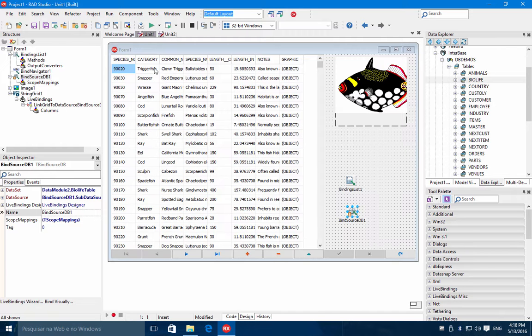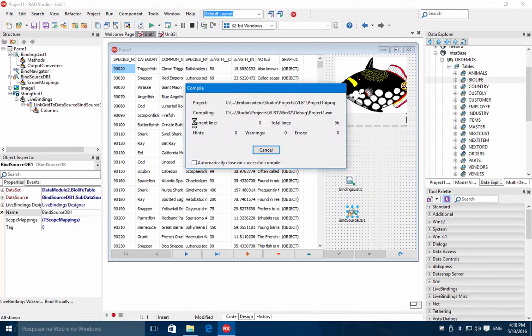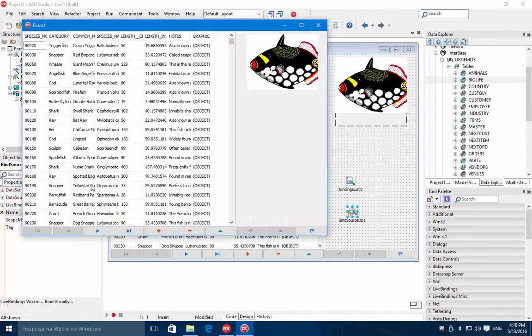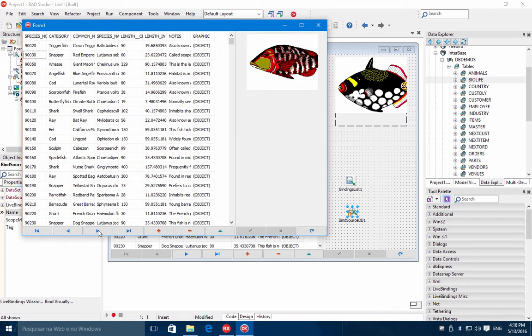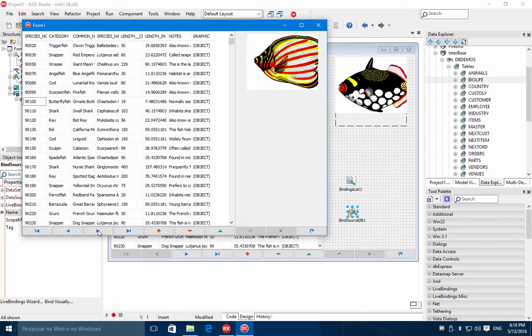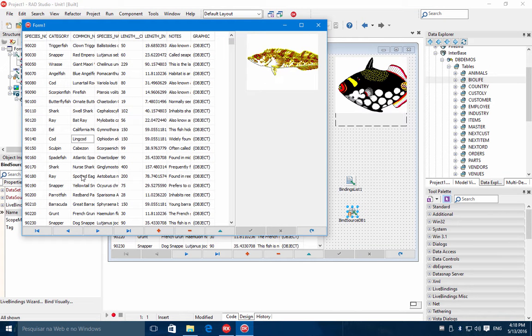So if you run the application again, as you can see, everything is synchronized. You have the image, grid, etc.